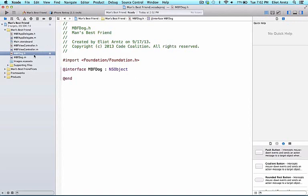To understand the header file, we first need to understand that everything declared in the .h file, all other objects that include or import this class get access to. For anyone with Java or other CS experience, this means that the .h file is public. Thus, when you are first writing your code, whenever you see the .h file, you should immediately think public.